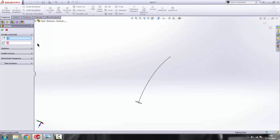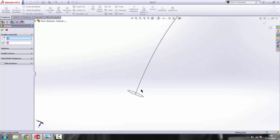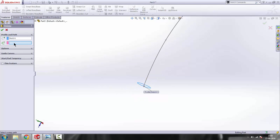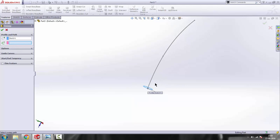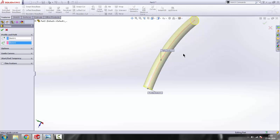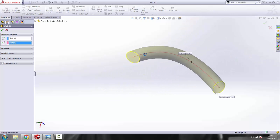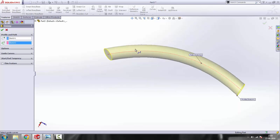Now we'll go to Swept Boss Base. It asks us to select the profile — the profile is the circle here. Select the circle as the profile, and then we have to select the path. We'll make this profile follow this path. Select the spline as the path, and you can see the circle follows this path.